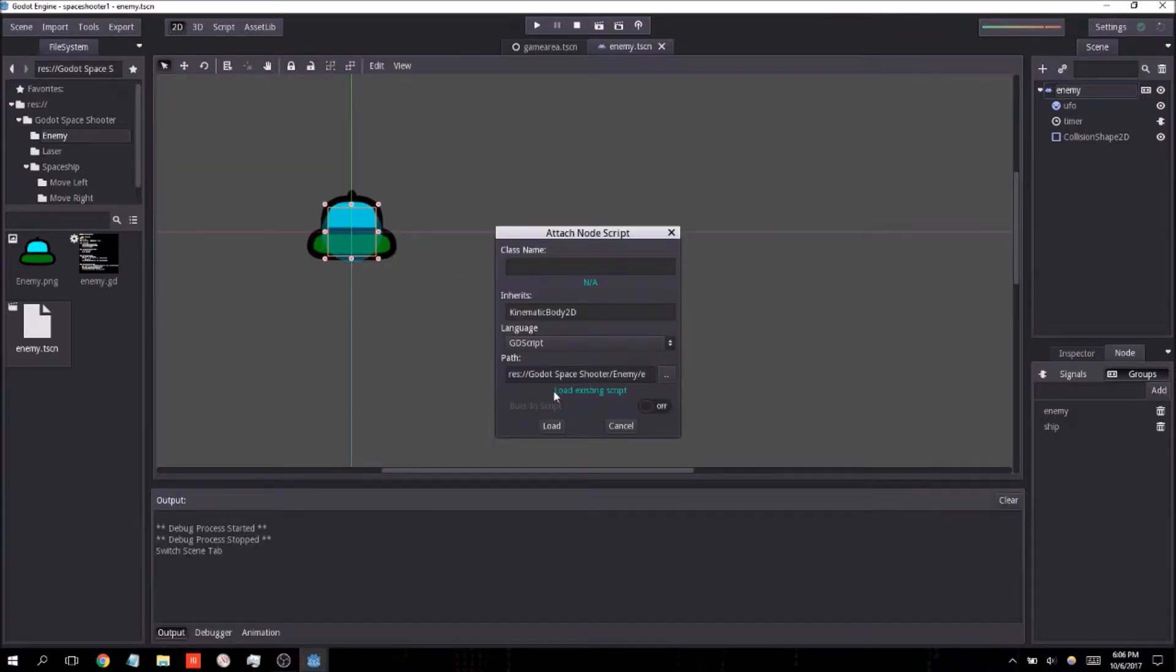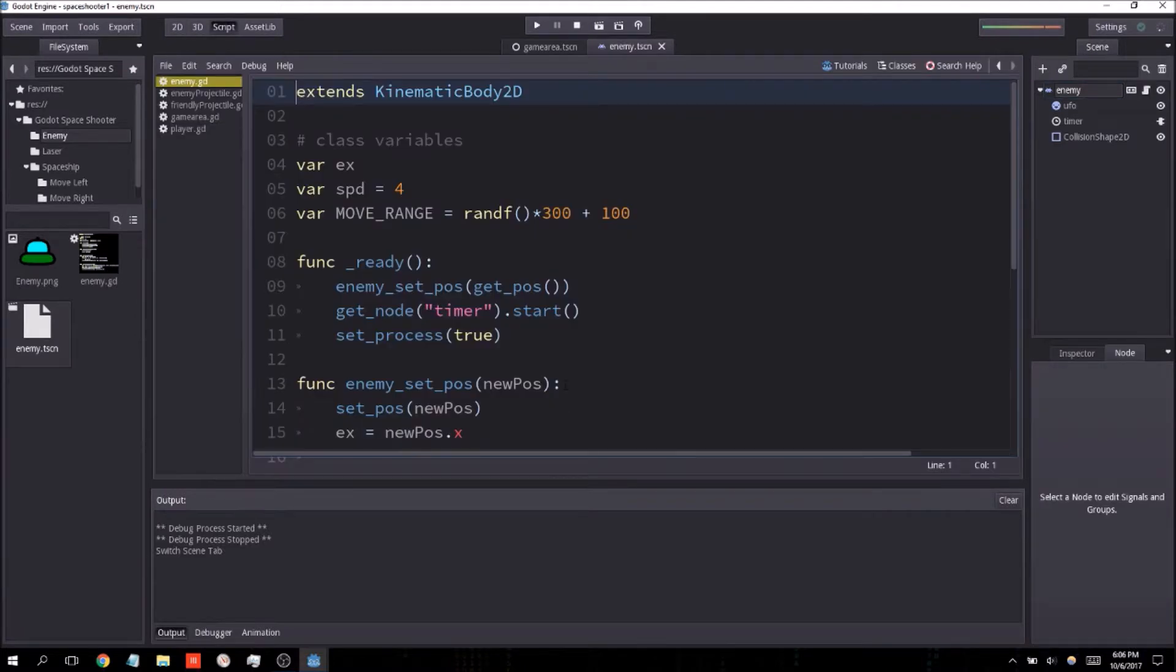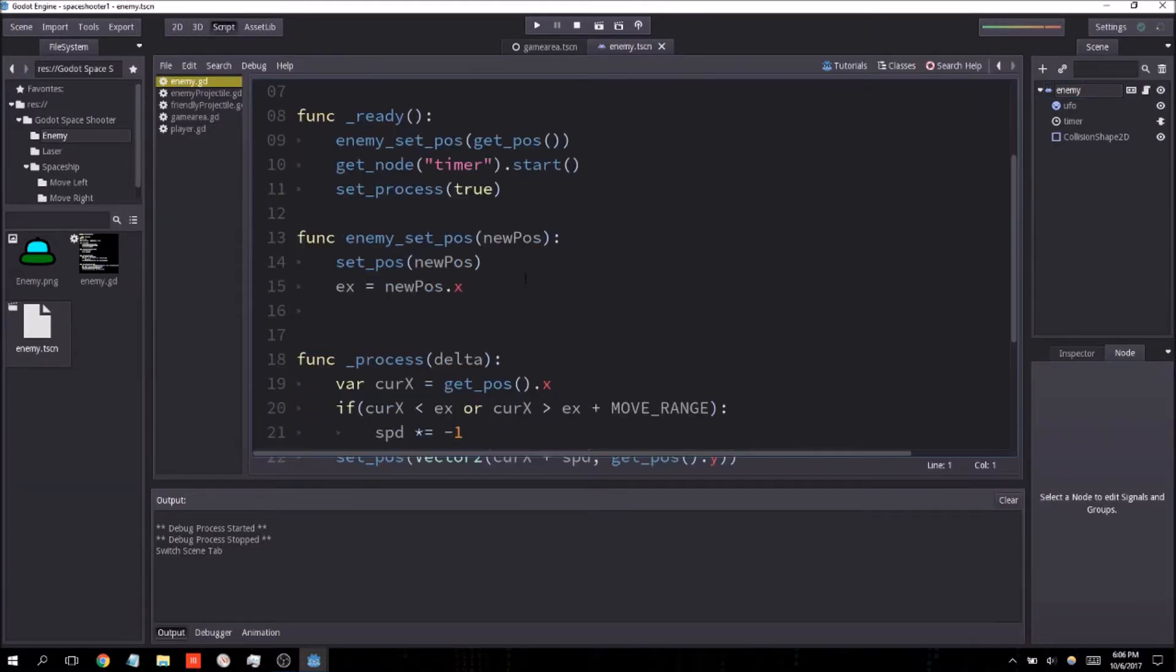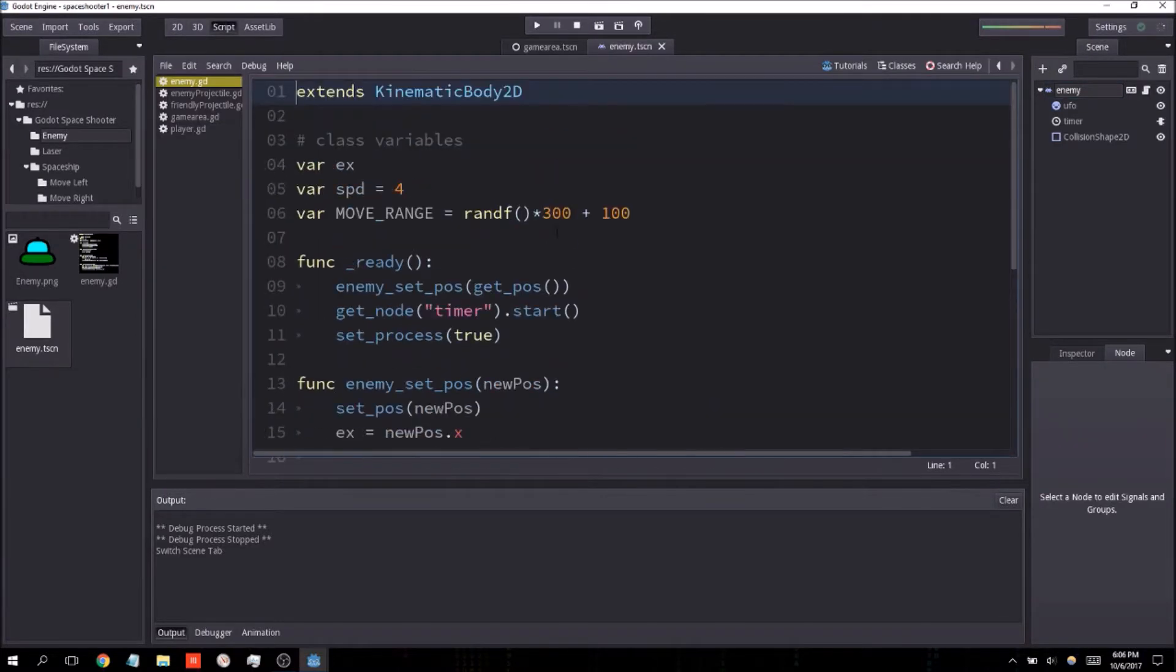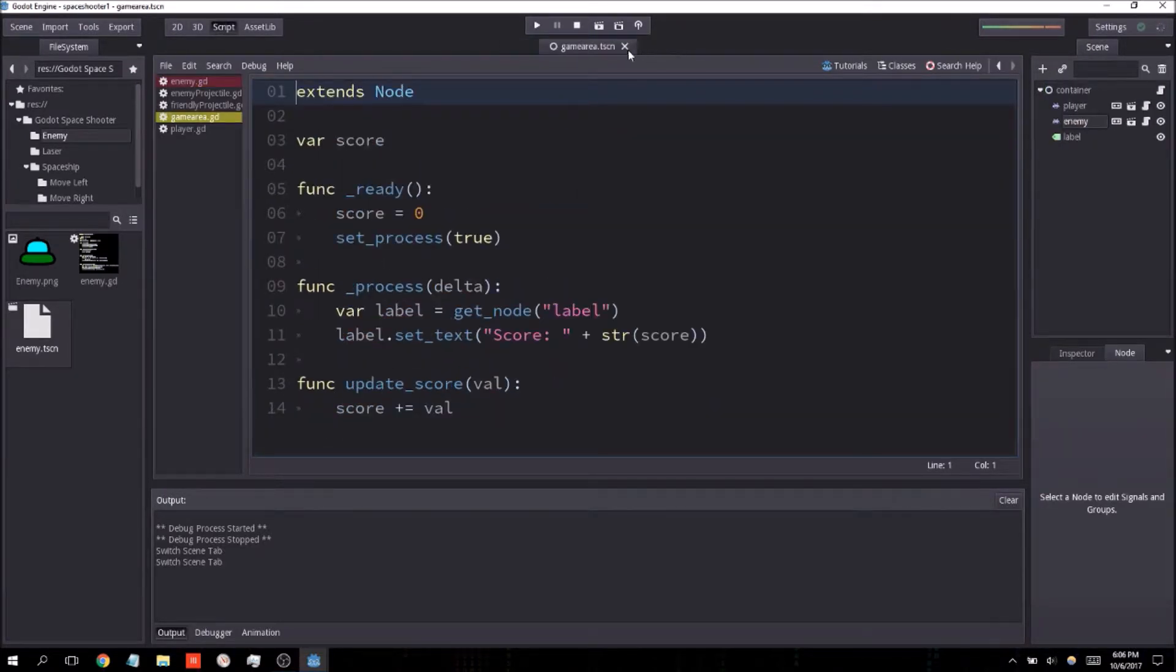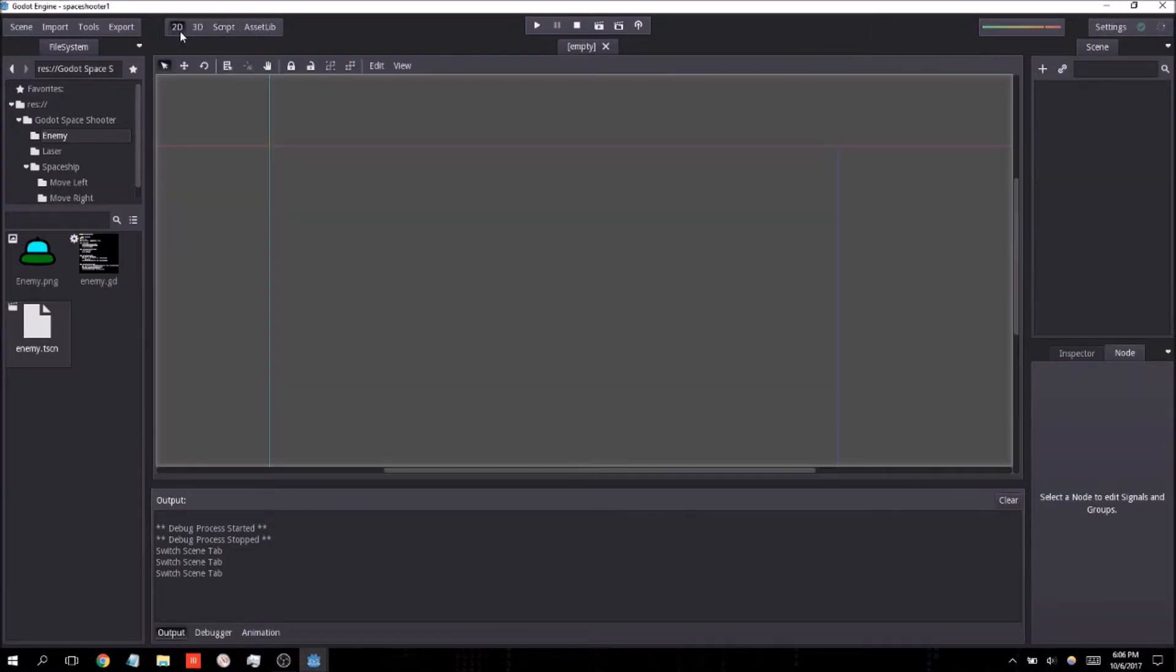It should prompt you that you're loading an existing script. And as we do so, voila. So that's how you would import a script that you already have. Of course, again, it does have to be a .gd file.